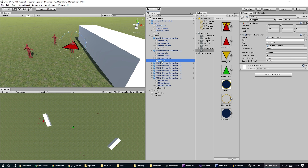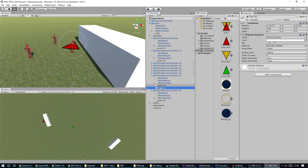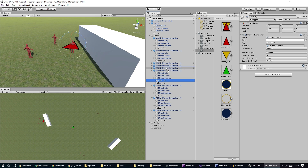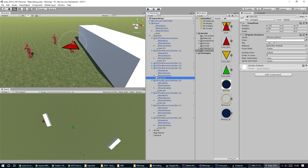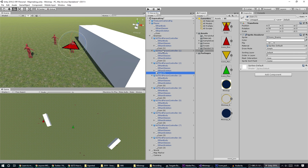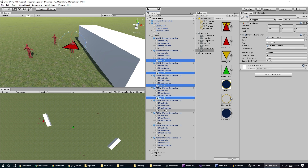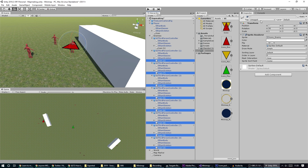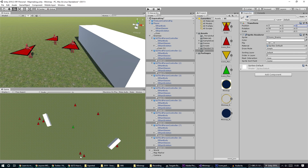After placing all the icons, I'll quickly select them all and put them at zero on x and zero on z. So now we have these icons on all of our objects.